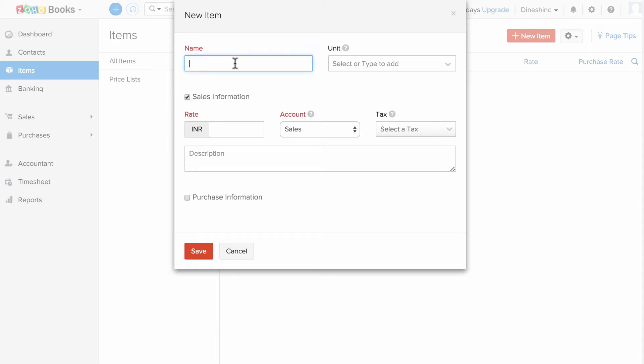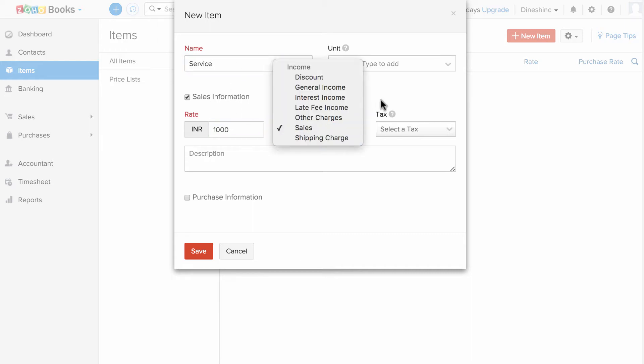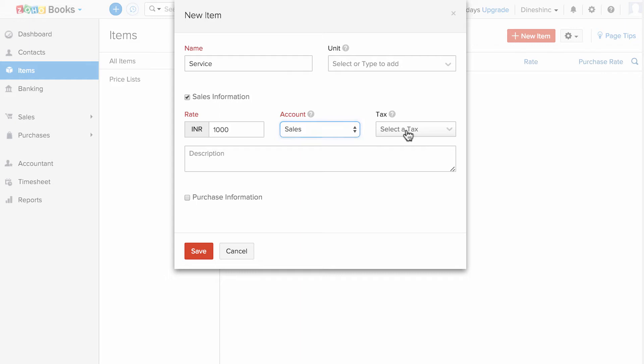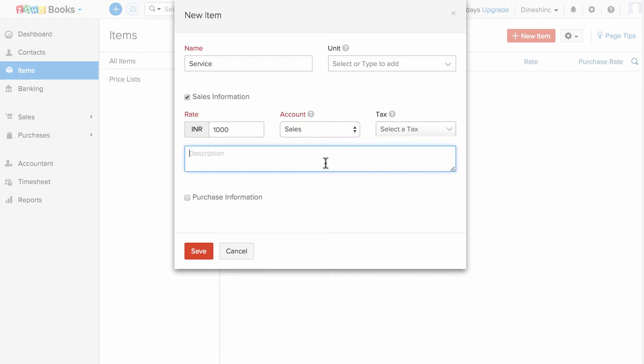Enter the name of the service, enter the rate, choose the account in which you would like to keep track of the income you receive from this item. If you have tax, you can associate the tax here, and you can enter the description. You can simply save it.